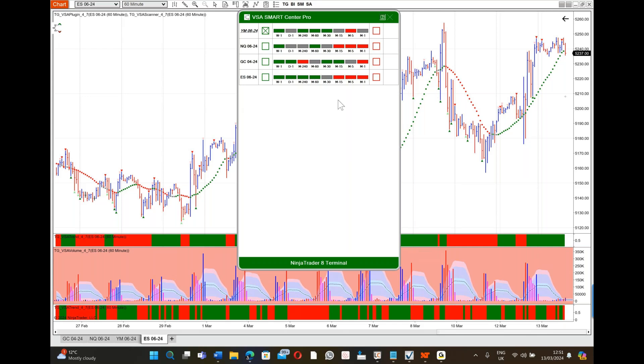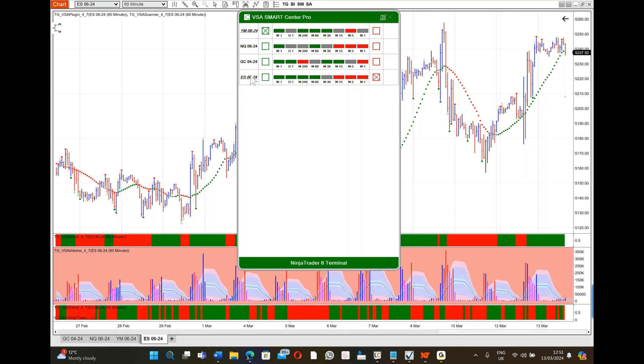This is SmartCenter Pro, the dashboard. I've only got four instruments - you can actually have 25 per license. I'm just showing you the ones I'm focused on right now. At the moment I'm short S&P. I'm using small time frames for this short because the one-minute, five, and 15 have all turned red. If I left-click in there, it will alert me to any no-demand bars, up thrusts, trap up moves, anything that is weak.